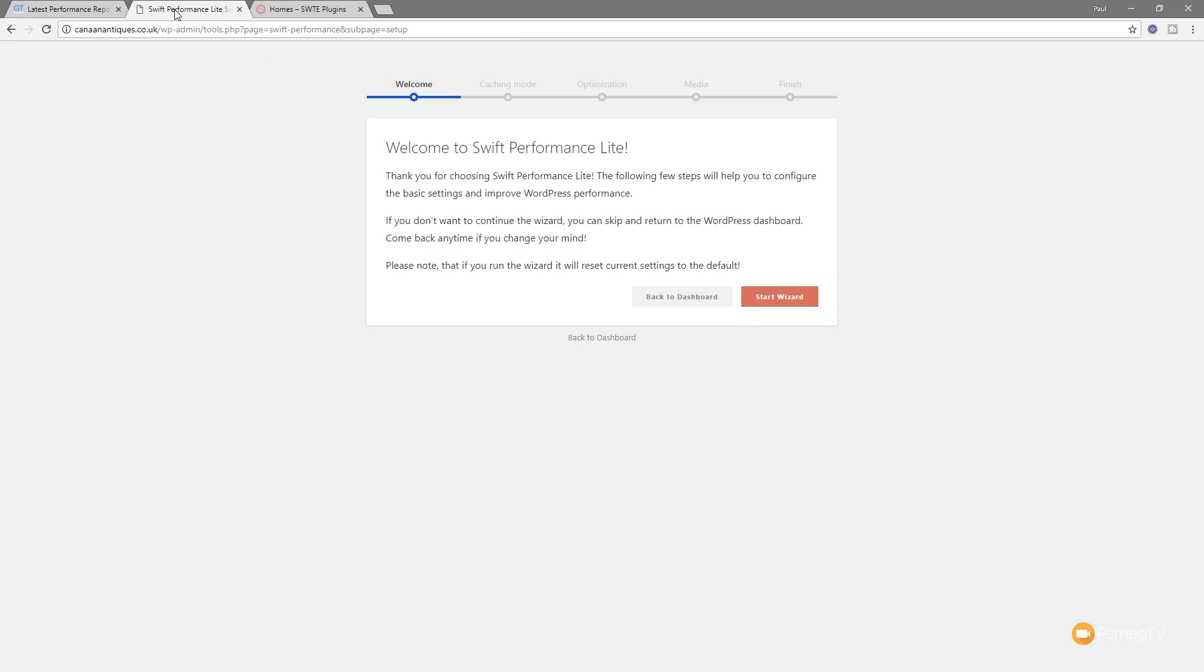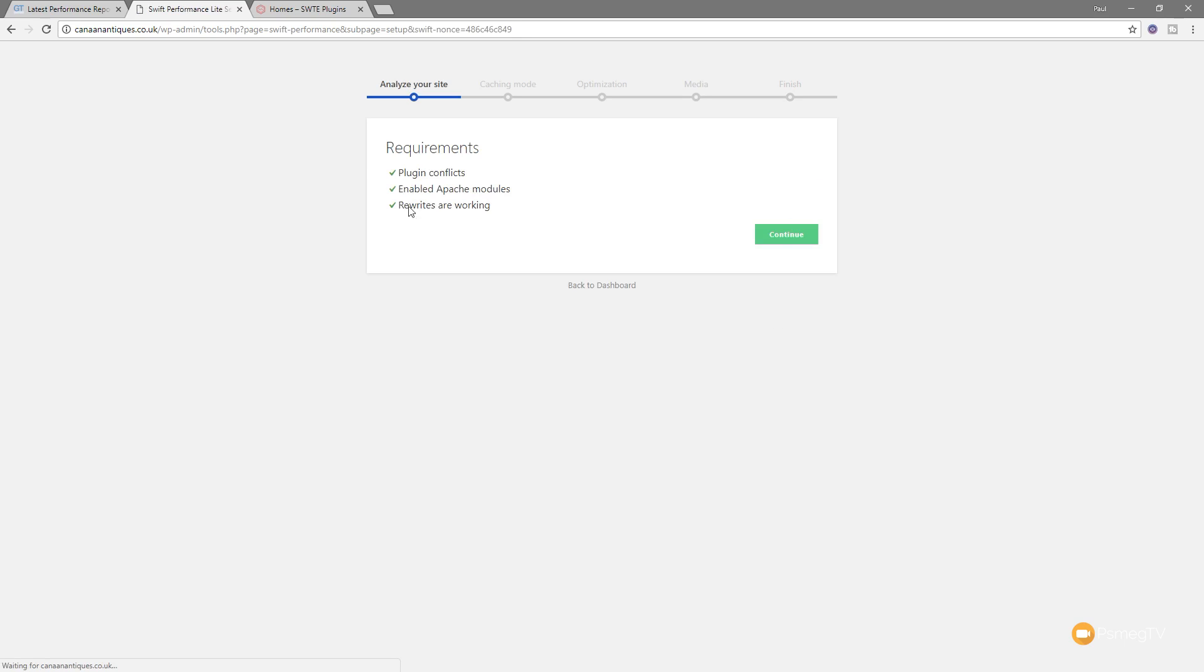So once we've activated the plugin, we're taking through a simple five-step wizard. First things first, we've got the welcome. I'd recommend taking your time and reading through all these different options to make sure you configure it the way you want. But let's just start the wizard. So the first thing we've got is the caching mode, and you can see it comes up, checks the requirements, make sure everything is okay.